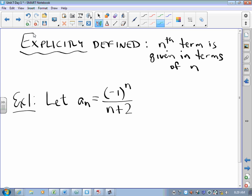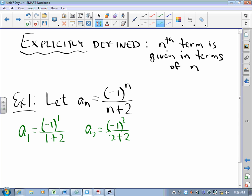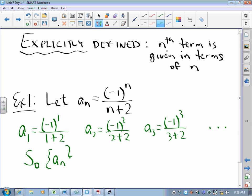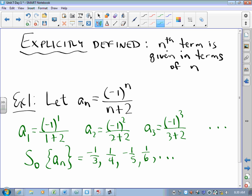So what does that mean? A sub one is negative one to the first over one plus two. The second term is negative one squared over two plus two. The third term is negative one cubed over three plus two, and so on. So the sequence A sub n is the list: negative one-third, one-fourth, negative one-fifth, one-sixth, and so on. Explicit sequences are fantastic because to find the ten-thousandth term, you just substitute ten thousand for n.